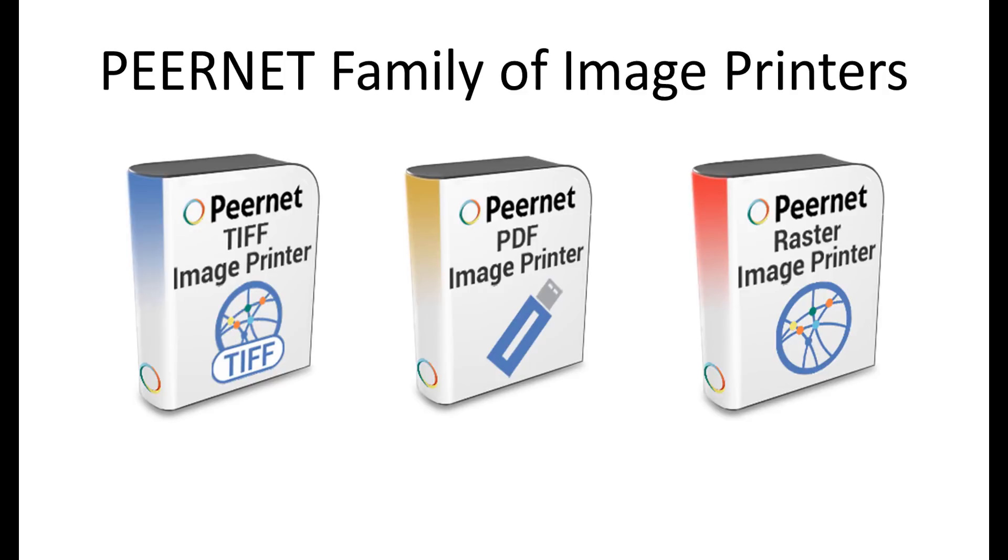Our image printers share many features and settings in common. To learn more about these features and settings, be sure to watch our TIFF Image Printer feature highlight videos. While these are focused on TIFF Image Printer, these advanced settings are common between all three image printers.